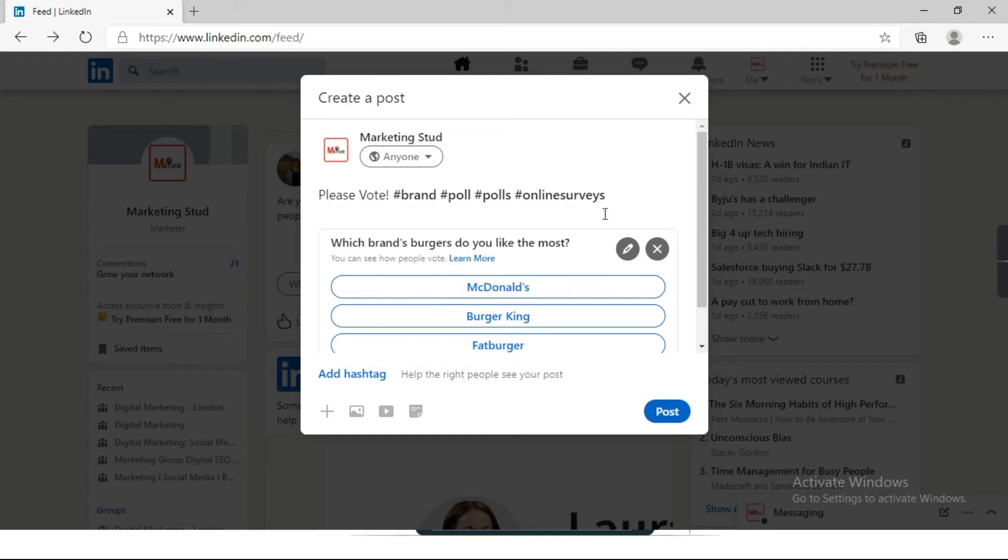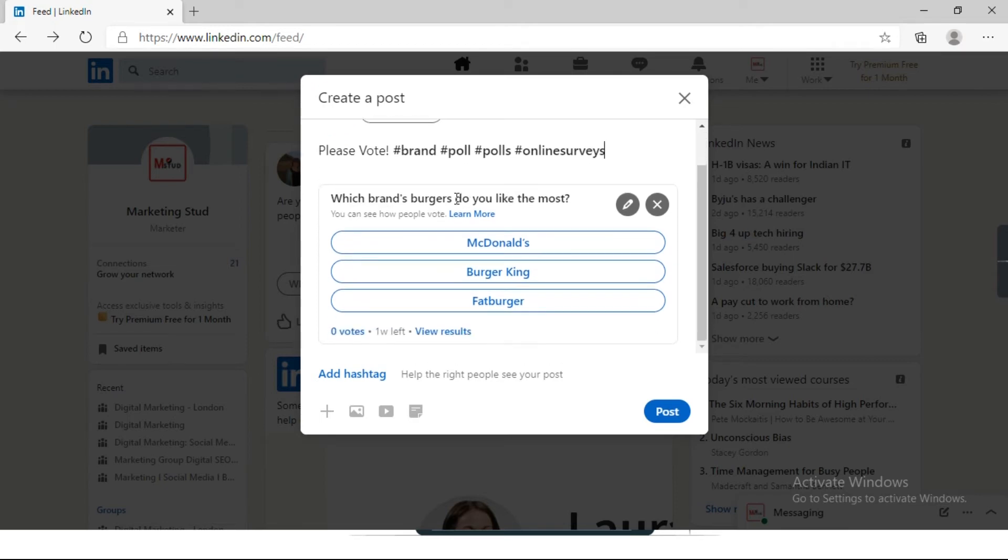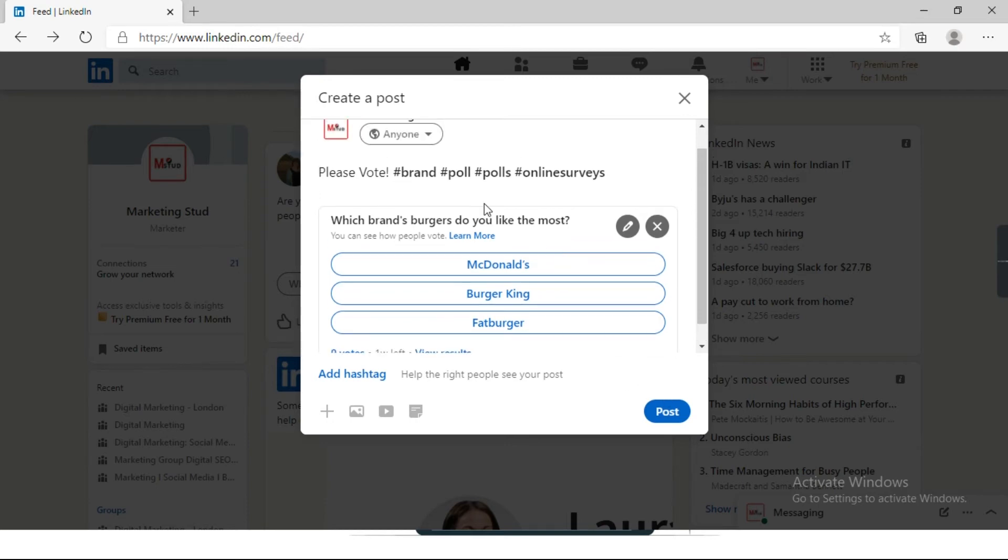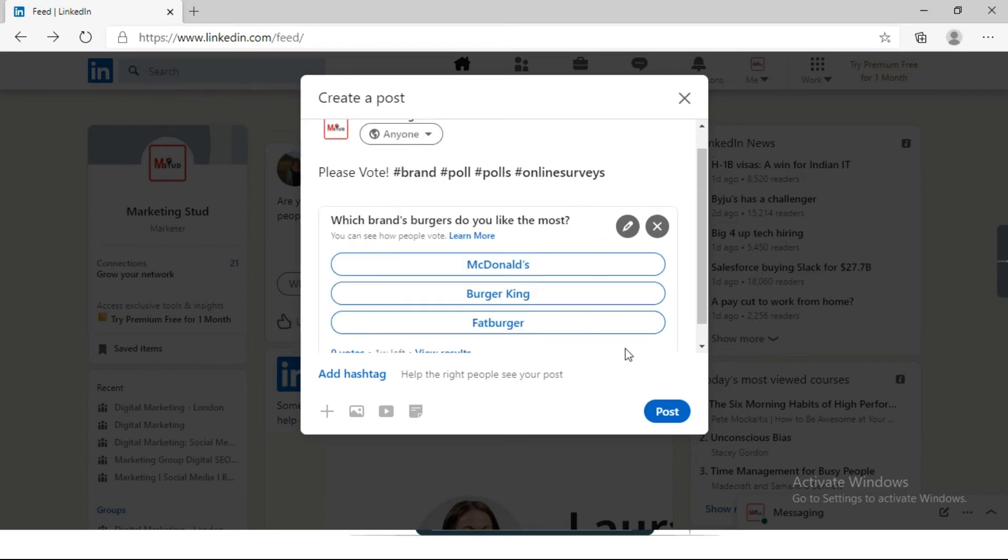Likewise, you can add hashtags for your poll. You can also add emojis here, emoticons, to make it more visually appealing. So here is my poll. I have added hashtags also. I click on post.